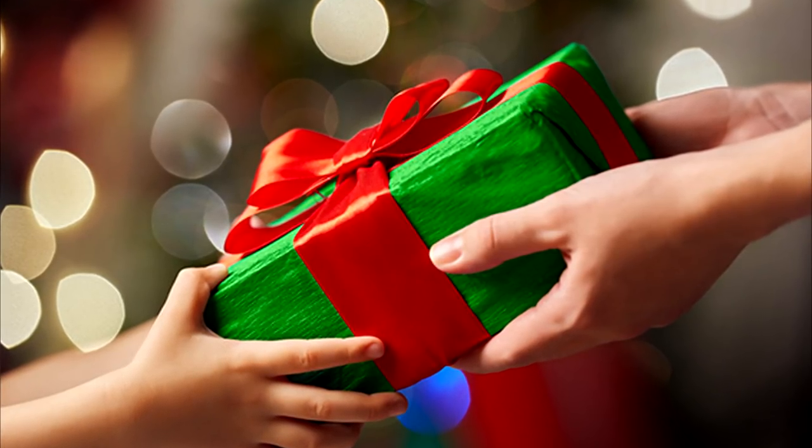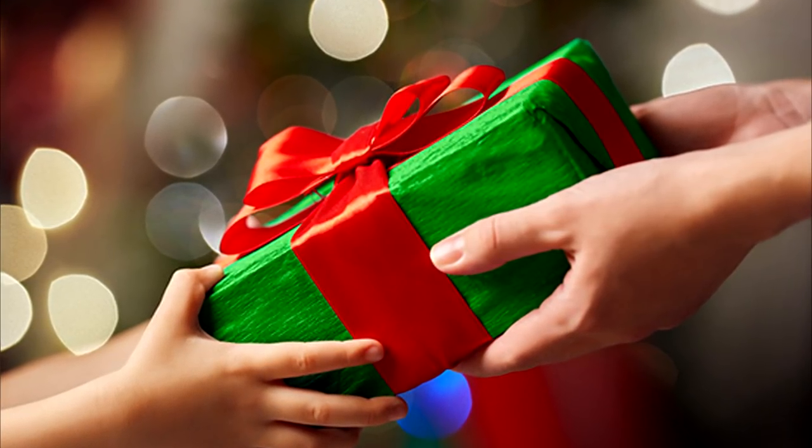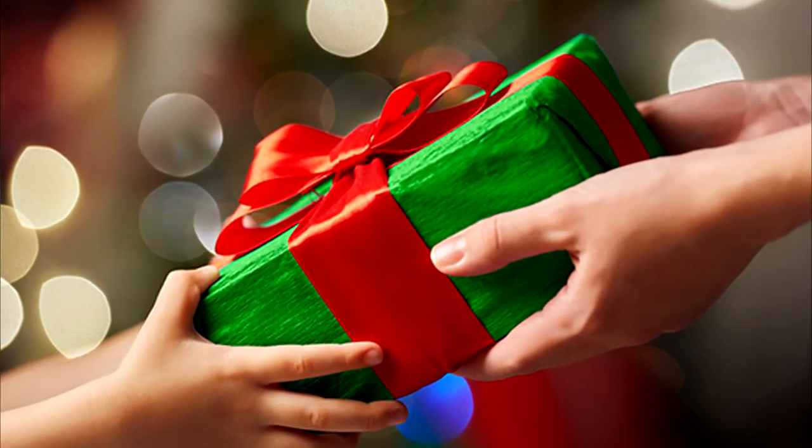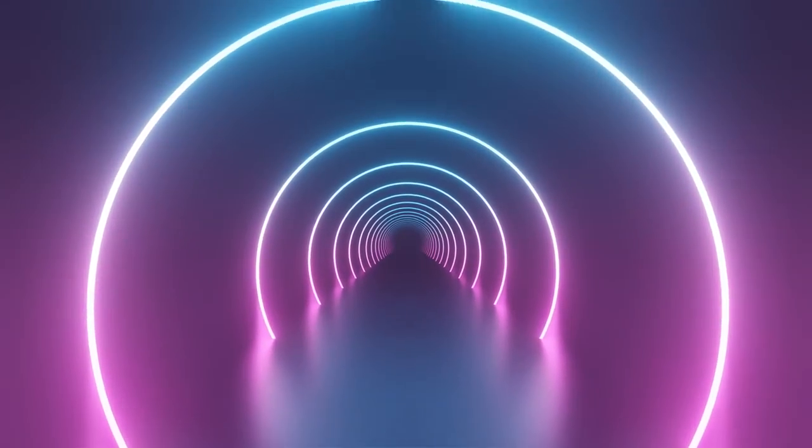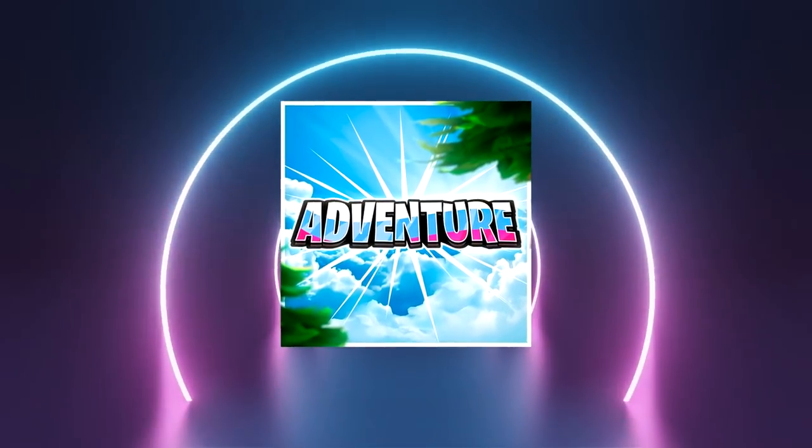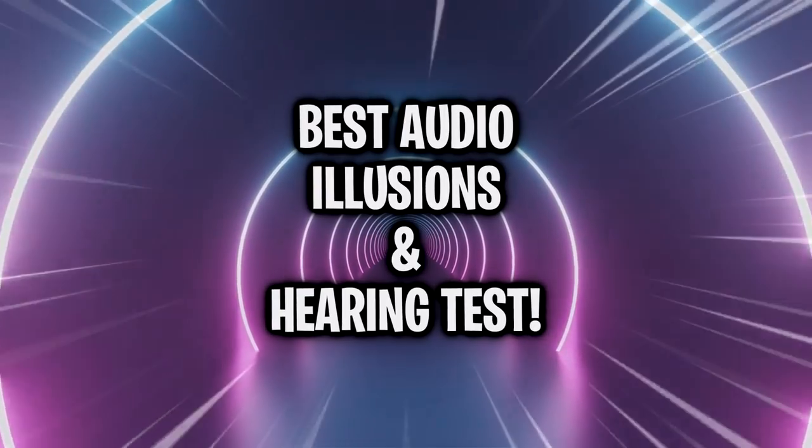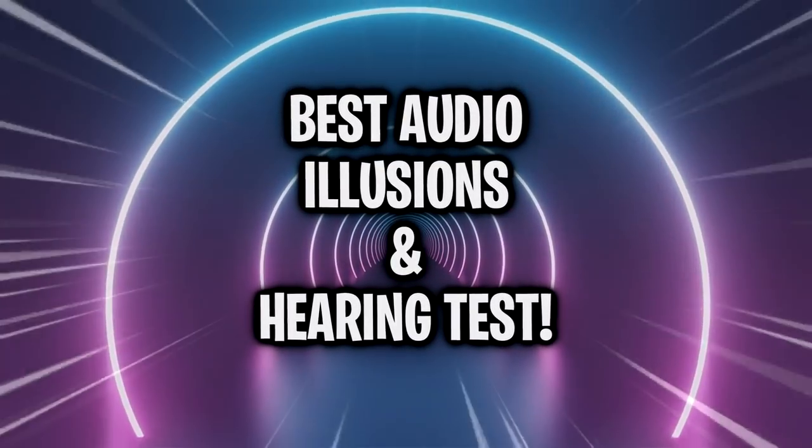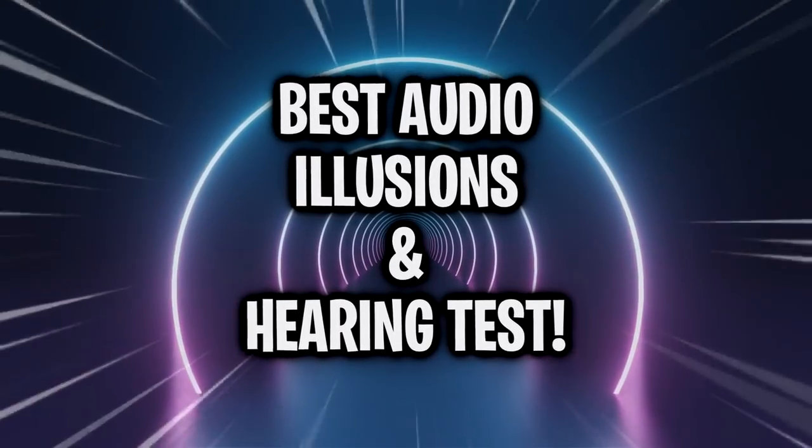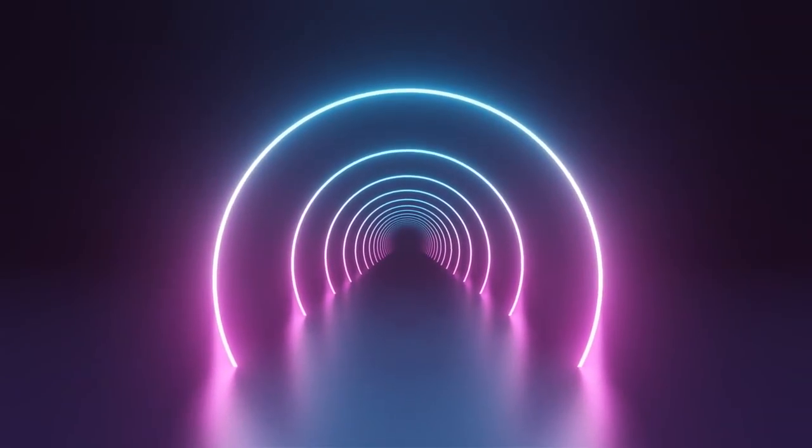Like the video and subscribe in the next 5 seconds for one whole week of good luck. Hey guys, Adventure here and in this video we'll be taking a look at the best audio illusions ever as well as a sound test.